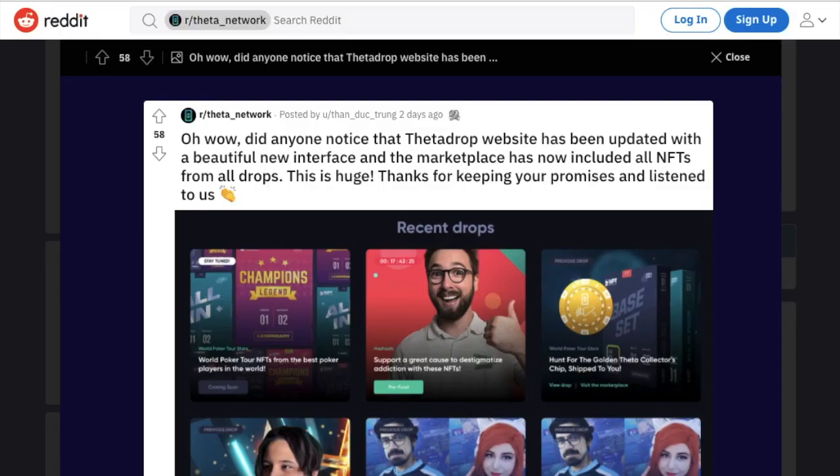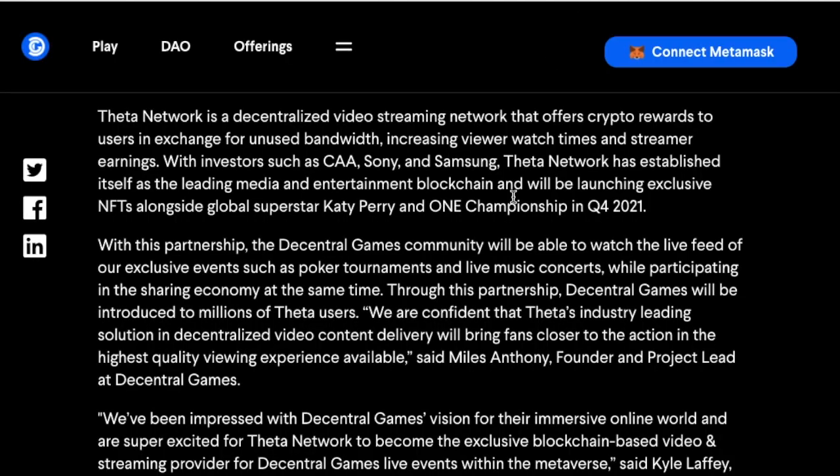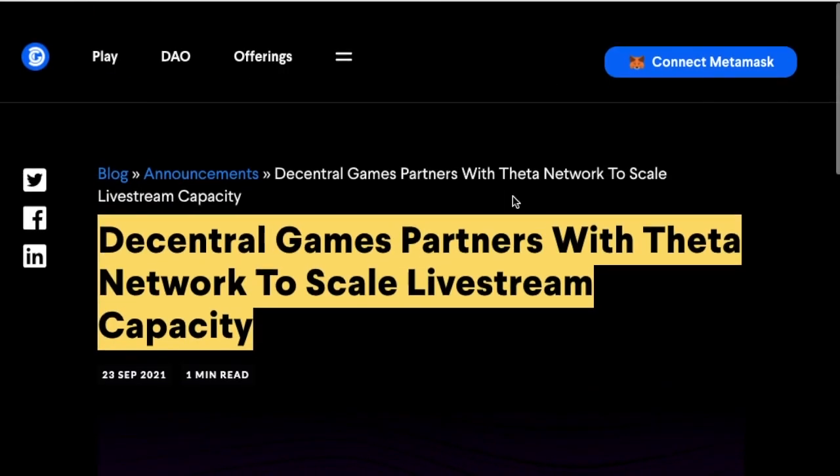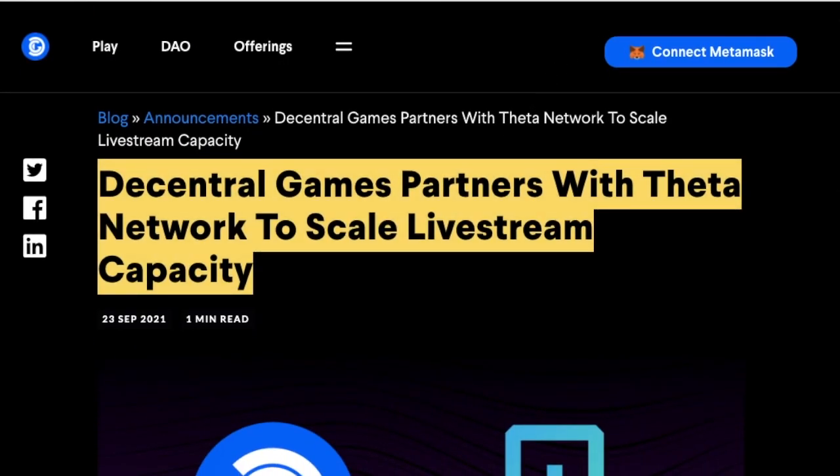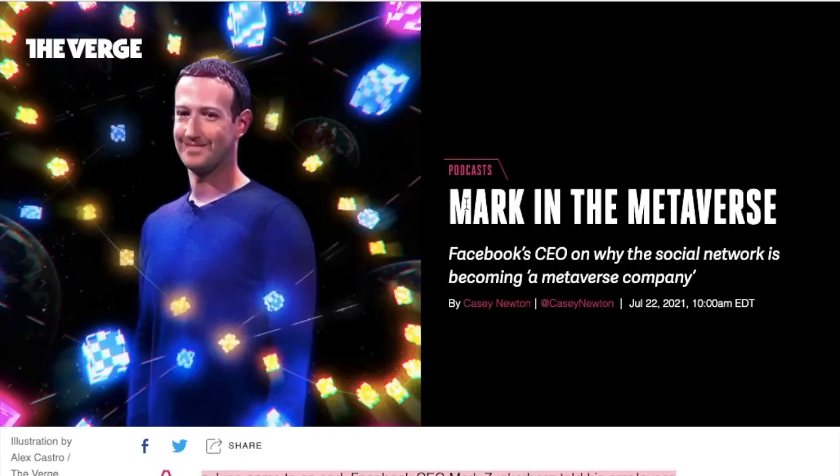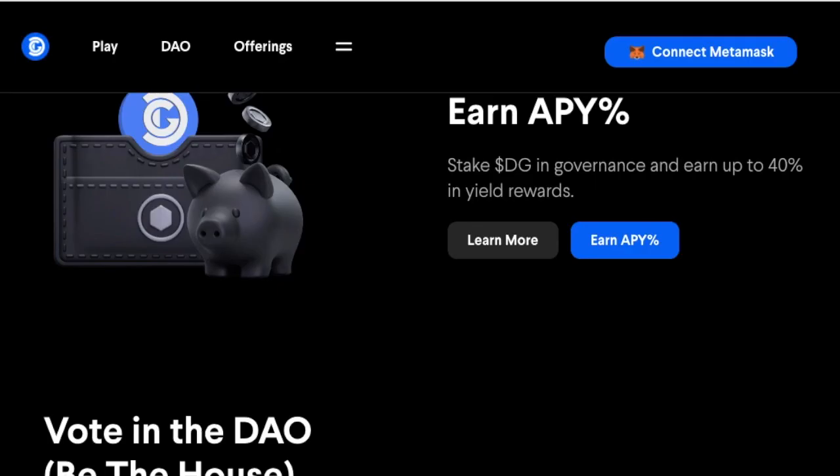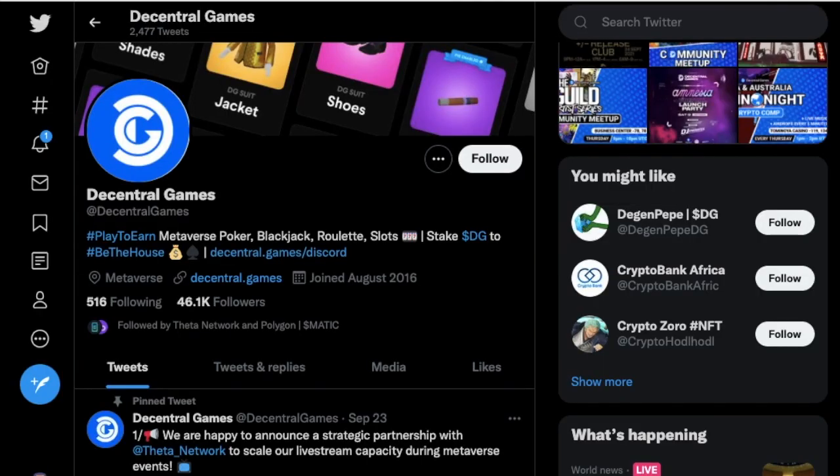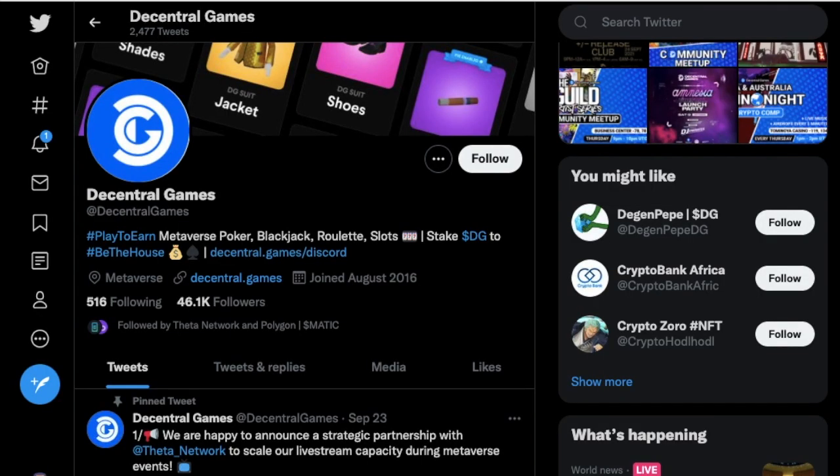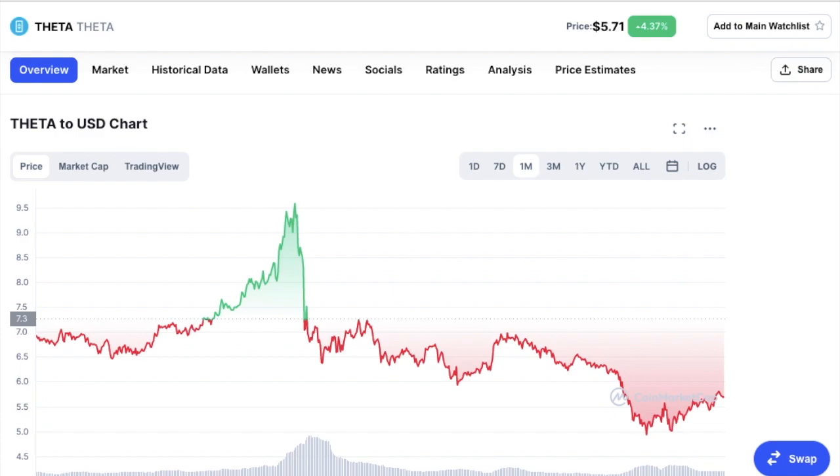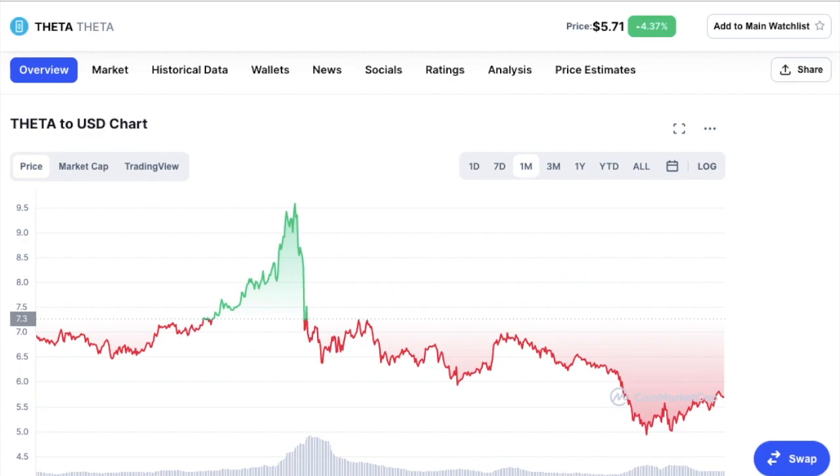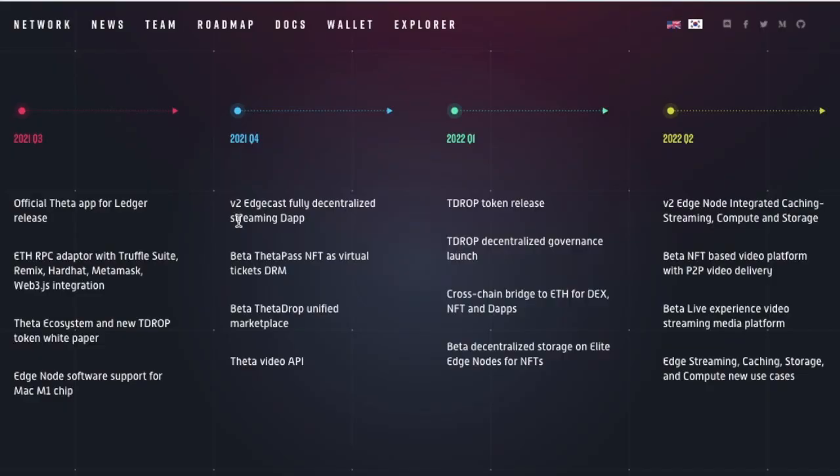So guys, yesterday I did a video on Theta and how they are doing a partnership with this Decentral Games company and what this could mean for potential partnership with Mark Zuckerberg and Facebook themselves.